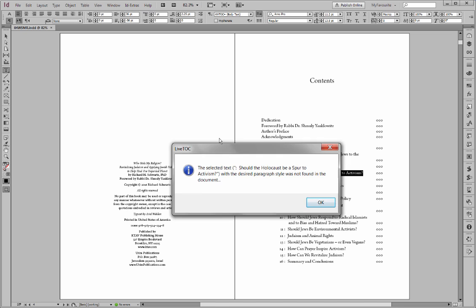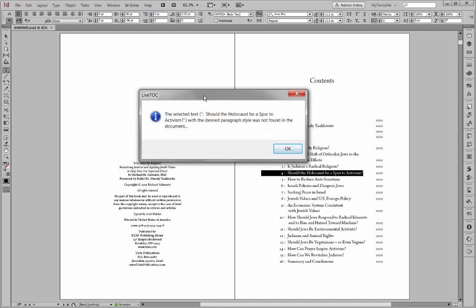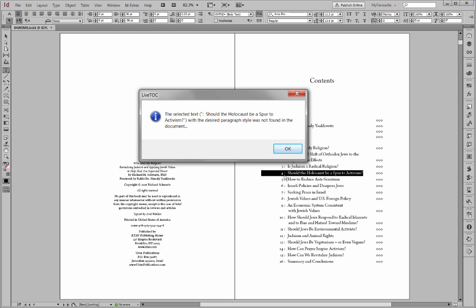And run LiveTOC. And because we chose to display error messages, we're getting a message here. The selected text, in other words, colon, should the holocaust, with the desired paragraph style was not found in the document. What this is telling us is that the colon we said from the second word, the second word is the colon, because like I thought, the space between the four and the colon is considered a space.